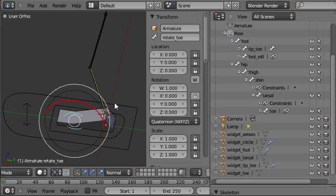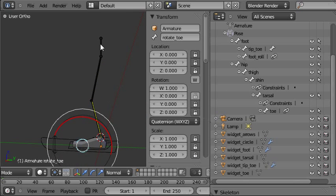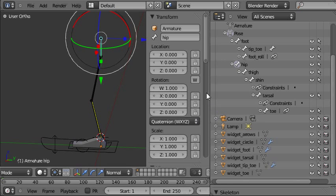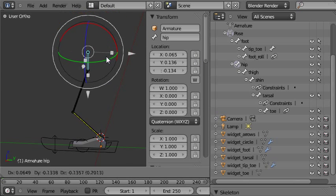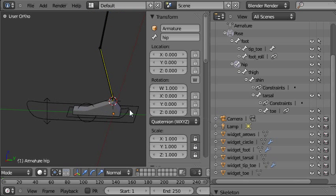Now I'll do the same or similar for all the other bones. The hip, we need all of the rotation and movement options but we don't need any of the scale options so we'll lock those off.